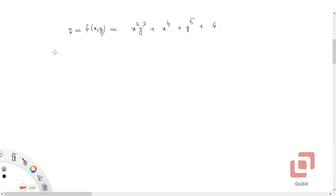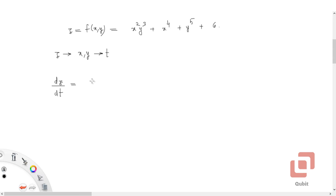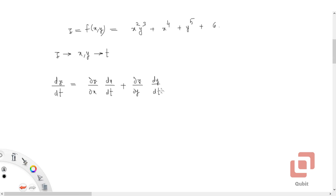Do you remember the chain rule of differentiation for partial derivatives? Let's recall. If z is a function of x and y, and through x and y it is a function of t, then dz/dt = (∂z/∂x)(dx/dt) + (∂z/∂y)(dy/dt).